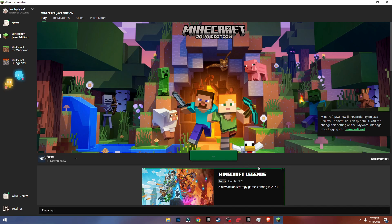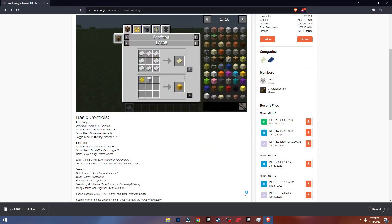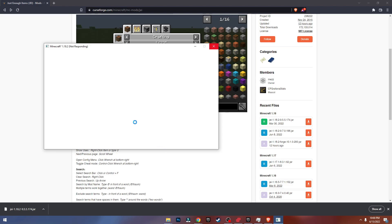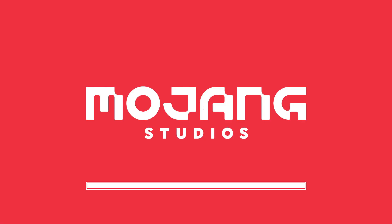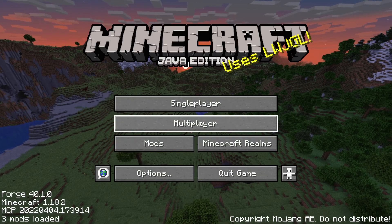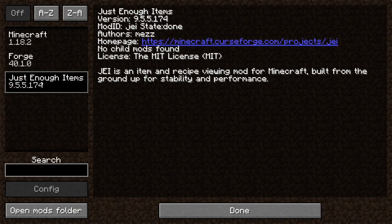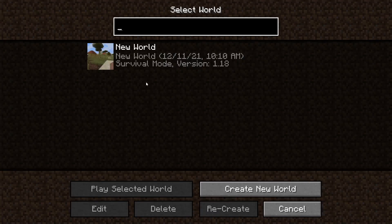Click Play and it should open up Minecraft. As you can see — Minecraft 1.18.2 — it's starting up. When you go to the Mods screen, as you can see right here Just Enough Items is listed — so this is the mod we downloaded. Click Done.